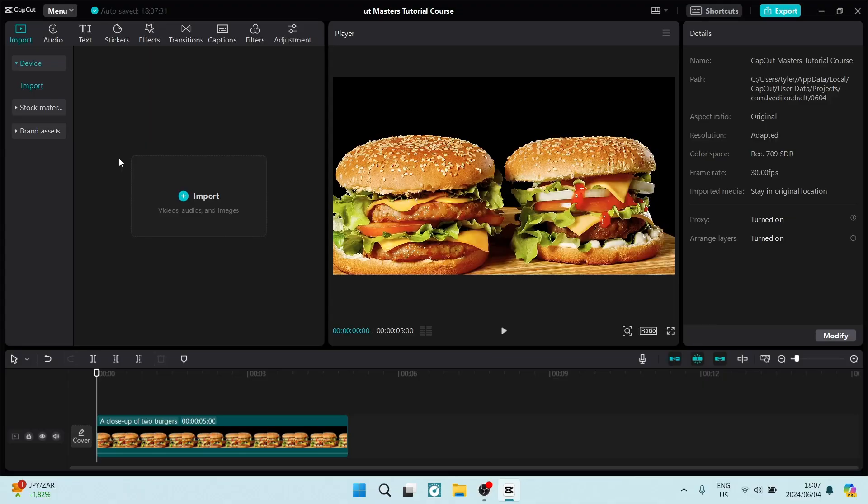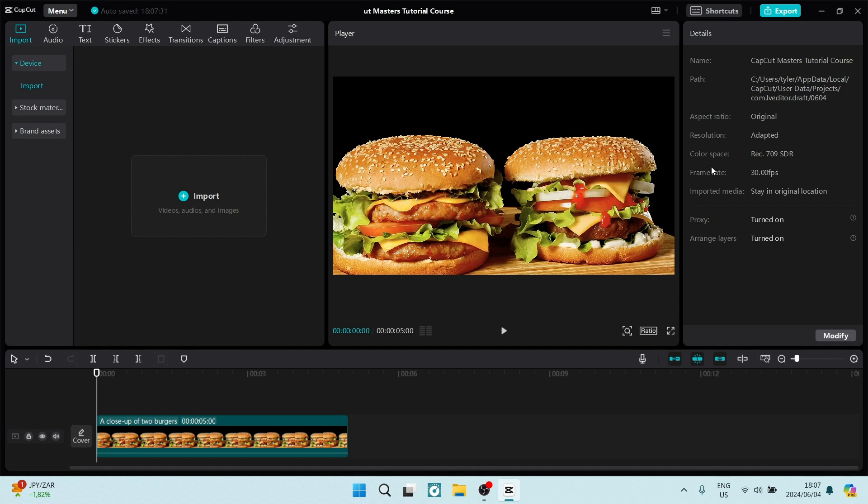So at this point, if you are hungry, this is a terrible video to watch. I've got a video of some hamburgers and I want to go to the right hand side and you'll see there's a details pane. You can go down here and it says frame rate and currently this video's frame rate is 30 frames per second.